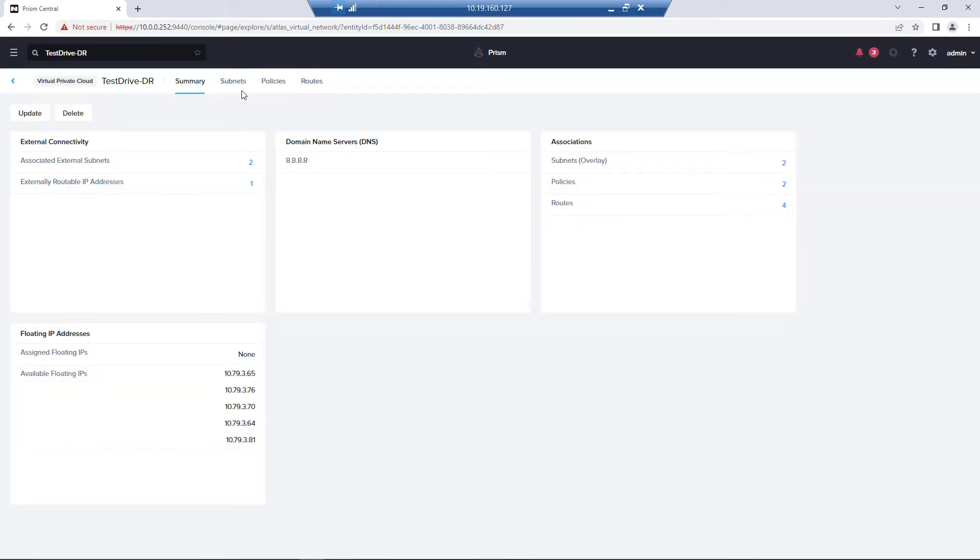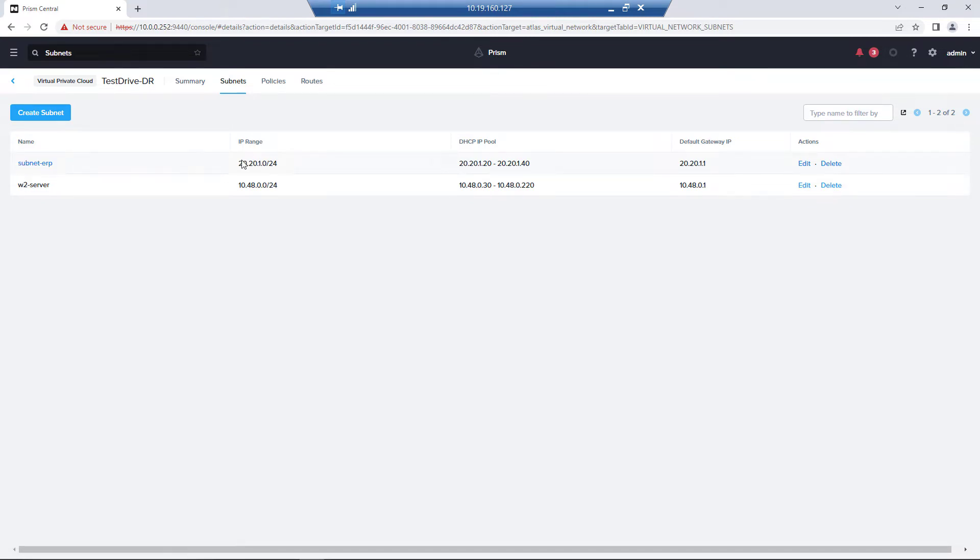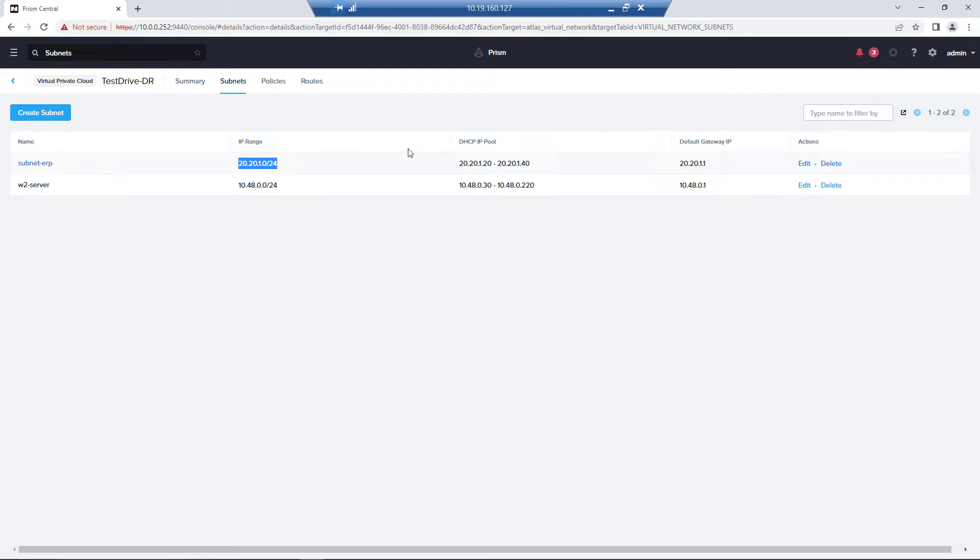So if we go into subnets, we have our subnet for testing this external routable address space. So we have our range and we're good to go there. So after you create this subnet, you do need to add a route.